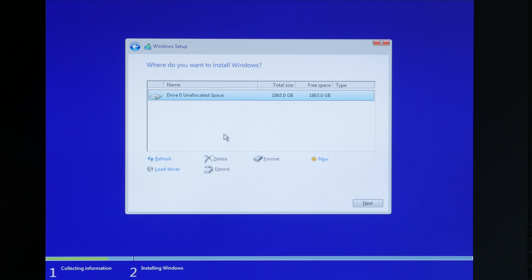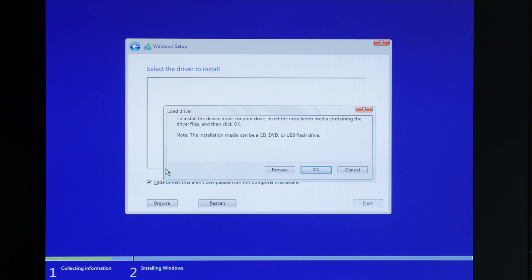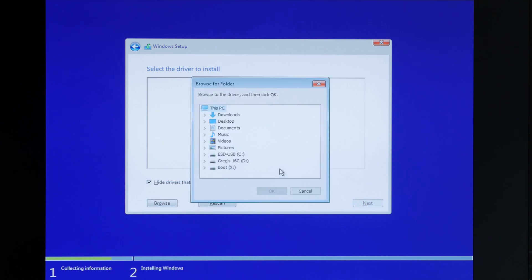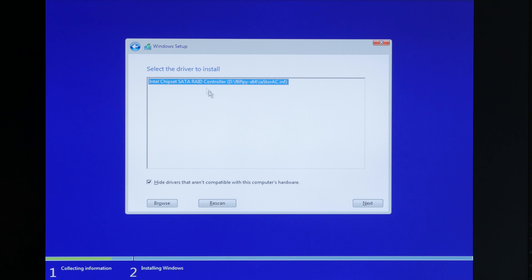So you're going to need to make sure you have that flash drive in with the Intel RST drivers and click load driver, and then browse. Select the flash drive that has the drivers on it and go ahead and navigate to the folder that contains the drivers and hit OK. And it looks like it found the driver, so we'll just go ahead and hit next. And then that will install the driver.